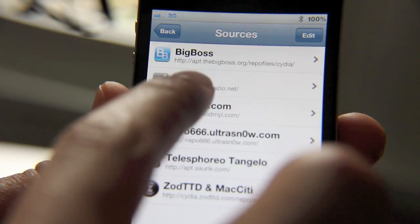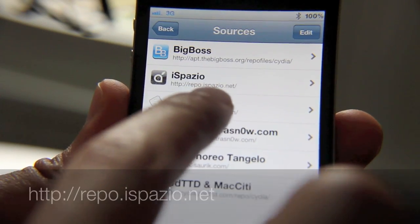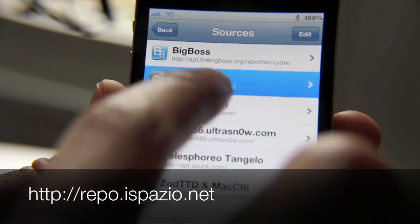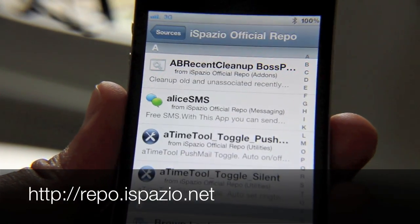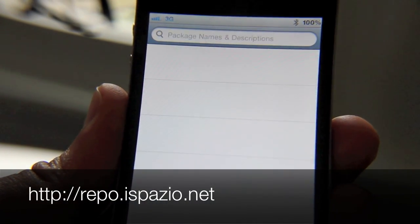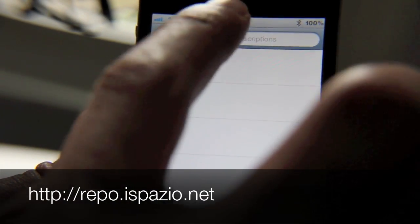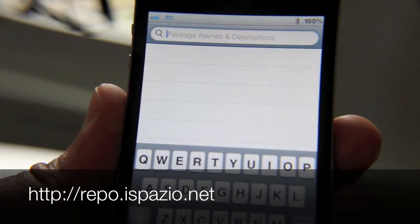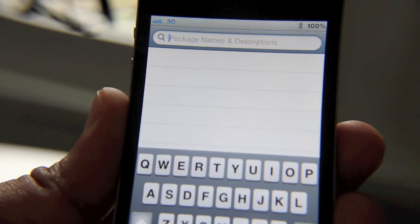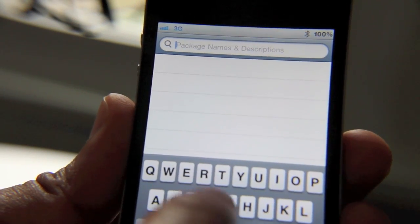If you add the iSpazio repo to Cydia, you'll notice a new package located here. It's called TweetBot Rotator. Let me show you.